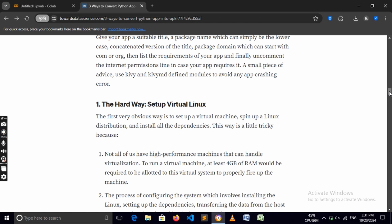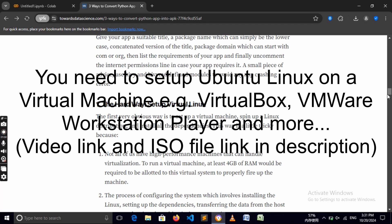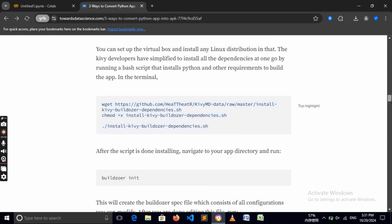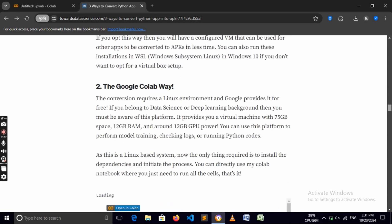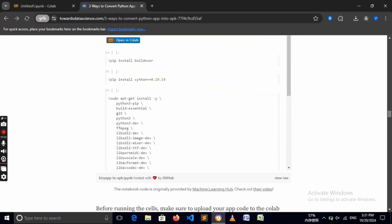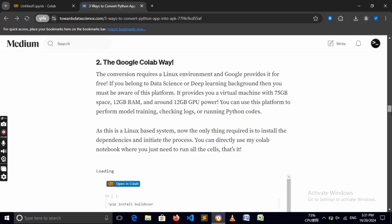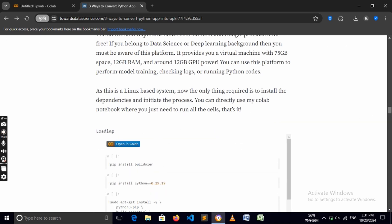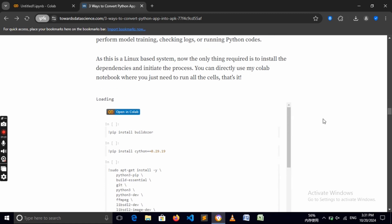You can use any Linux distribution as long as it supports the compiling process. Don't worry — I'll leave all the commands in the description so you can just go ahead and copy and paste them into the terminal. We'll be using Google Colab, which is like a Linux environment. The first command we need to run is pip install buildozer to install Buildozer in the environment.